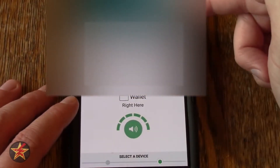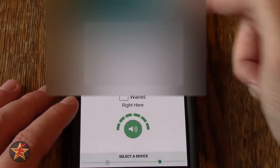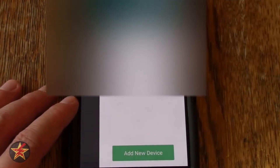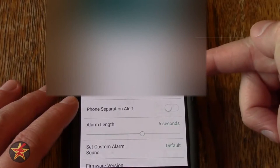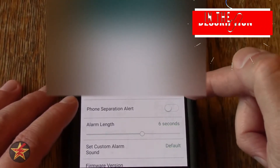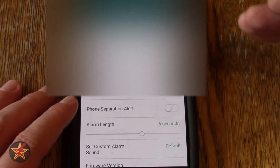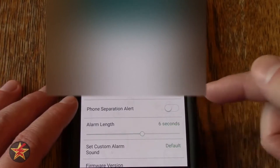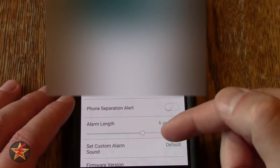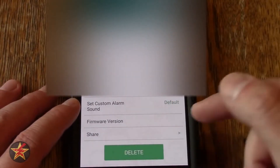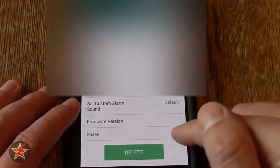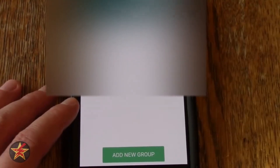If we use the other hamburger button on the side, this will be for the trackers themselves and gives you options just for them. I'll select my keys — you can change the name, it will show you the battery level, and here are the two separation alerts. The first is the device separation alert, which rings the tracker itself if you get out of range. The other is the phone separation alert, which puts a message on your phone saying you're out of range. You also have alarm length, type of sound, and you can see the firmware version of the particular item. You can also share from here, and this would be for adding a new group.